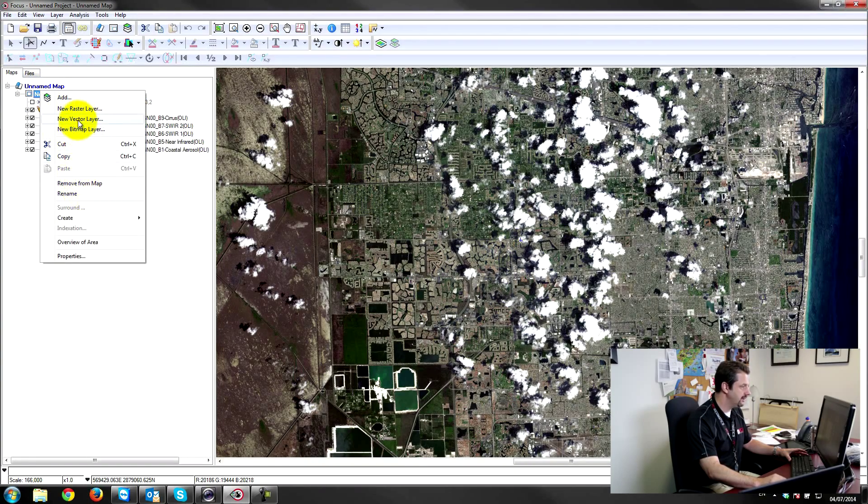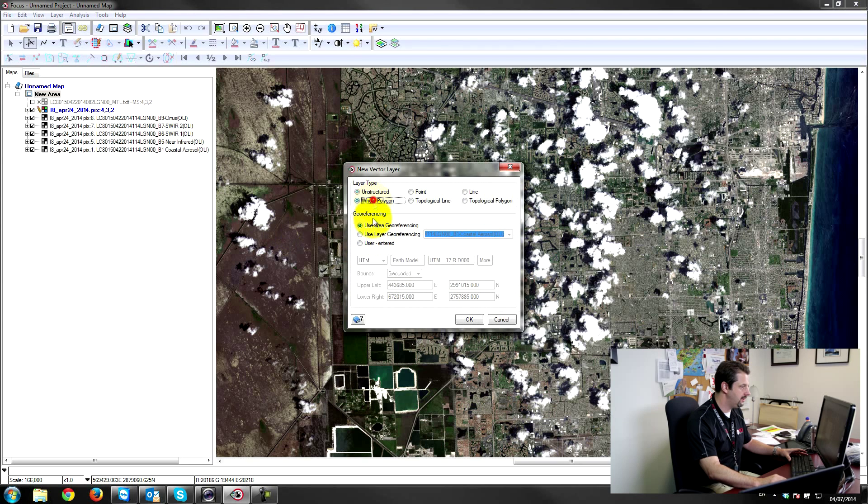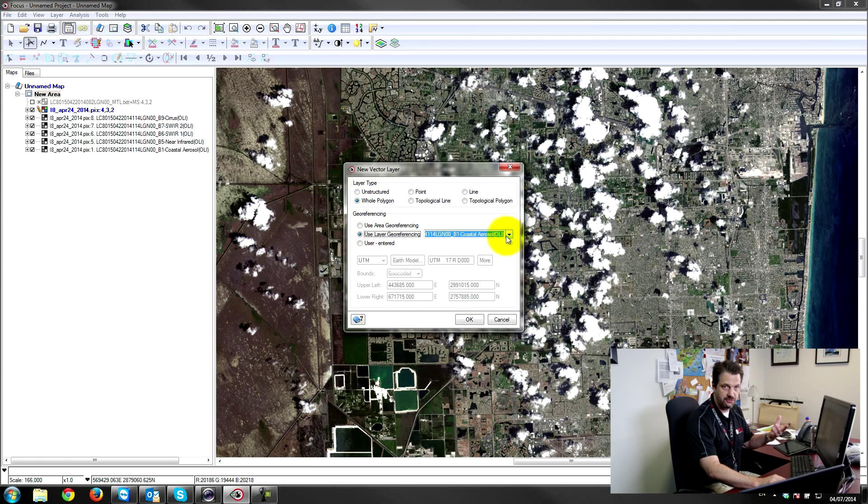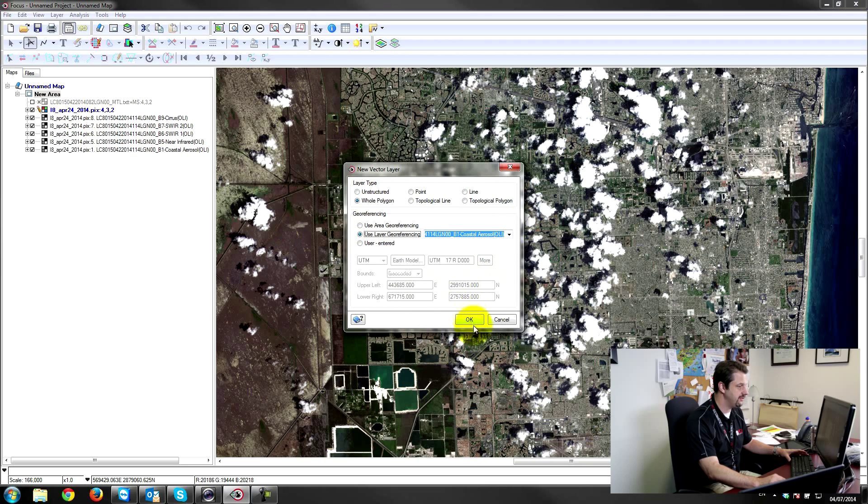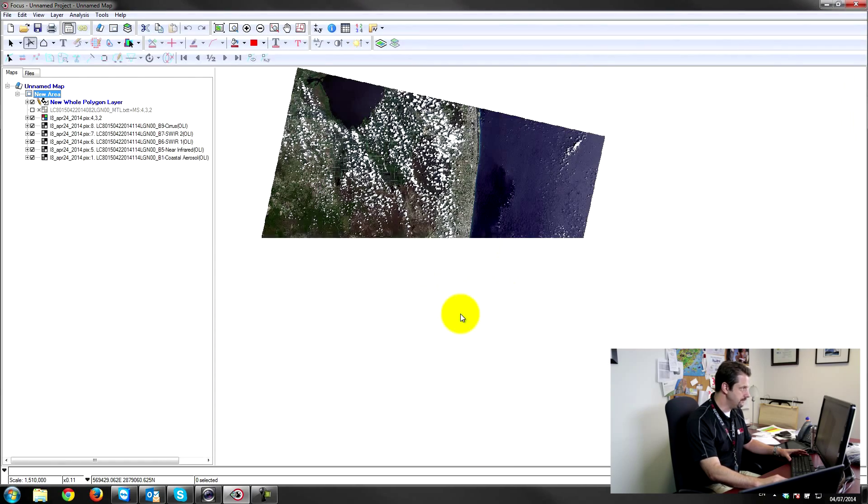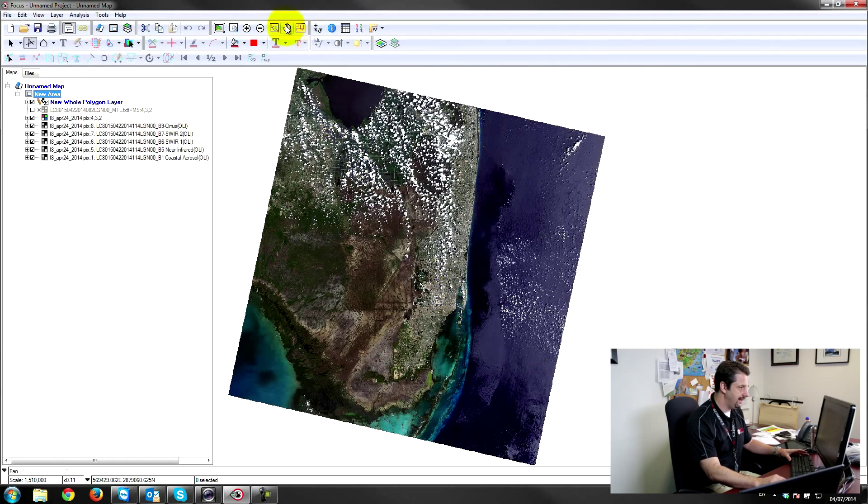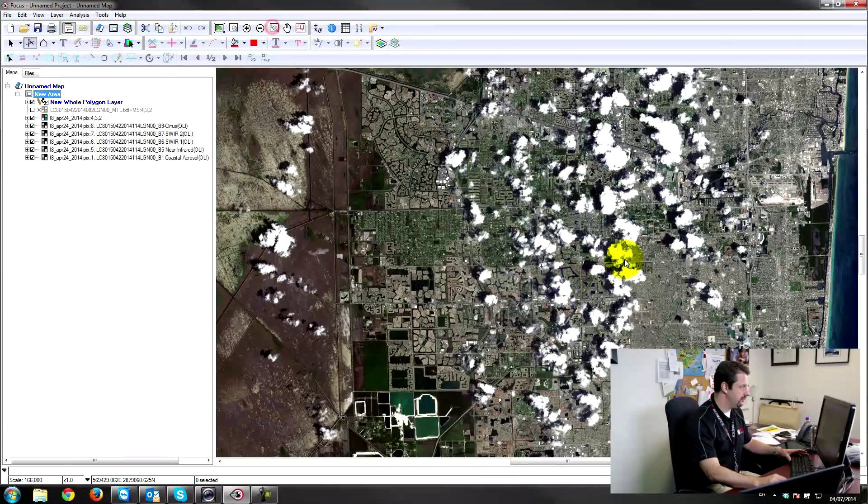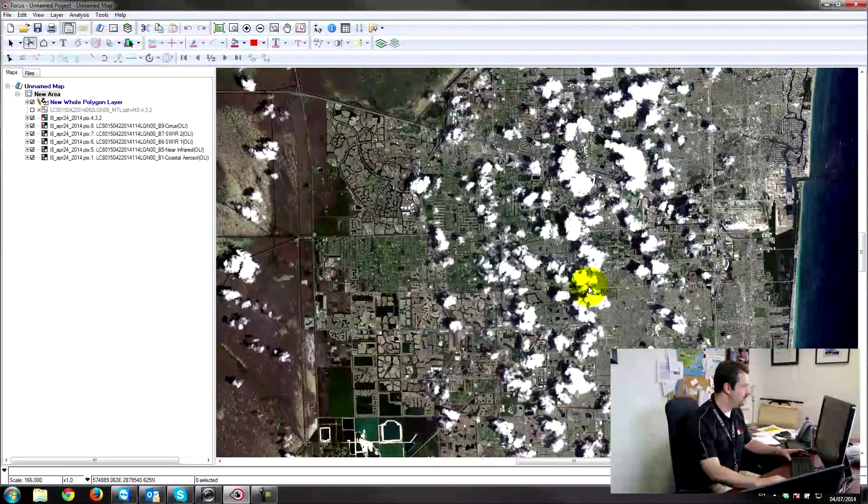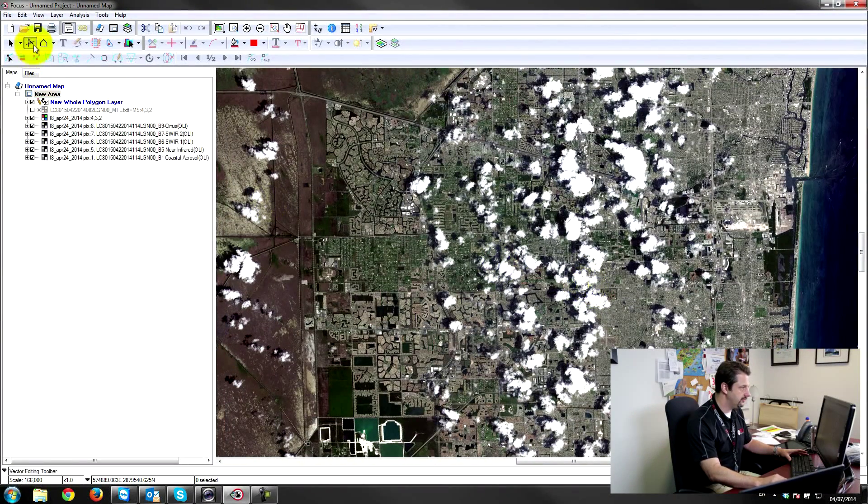Use whole polygon and I'll use the georeferencing from one of the layers. It doesn't matter which one, they all have the same projection and so on. And so very quickly I'll just make a polygon.